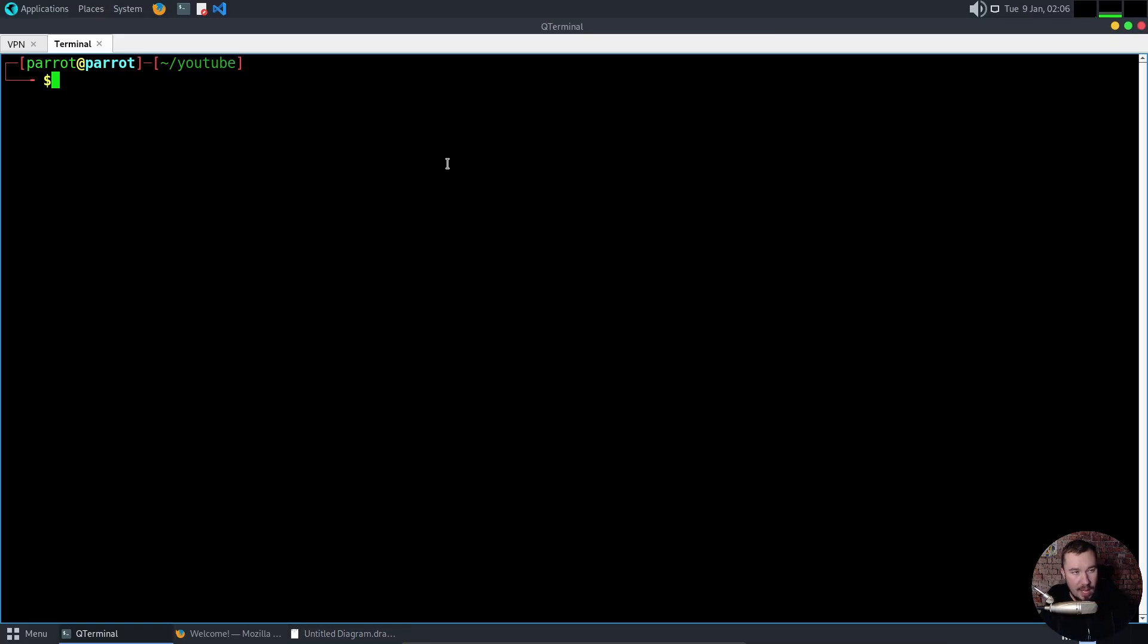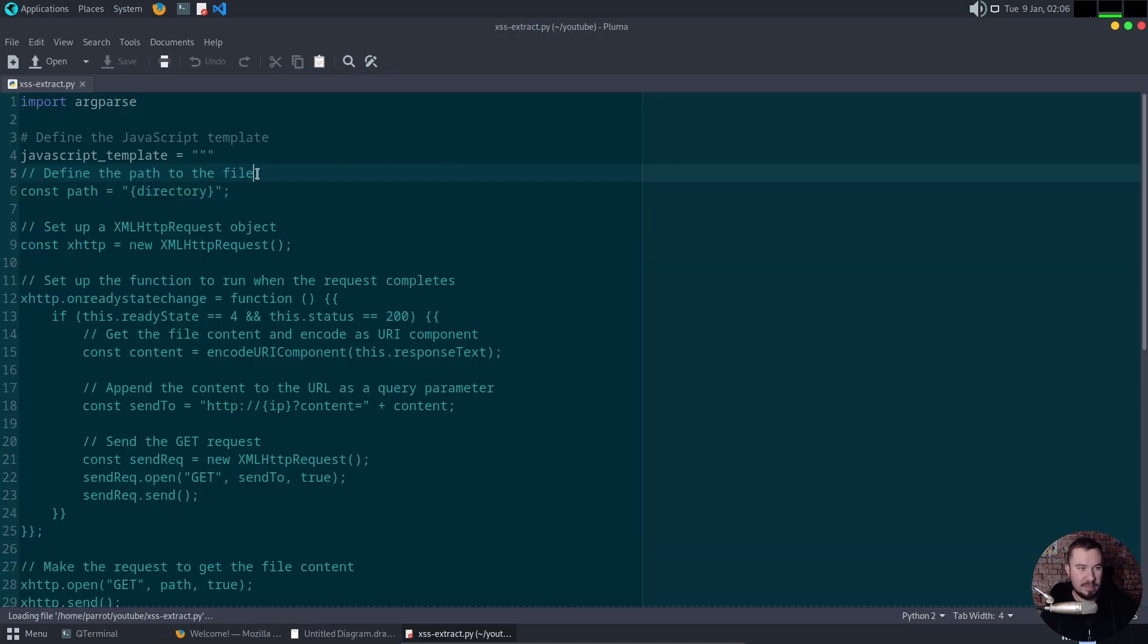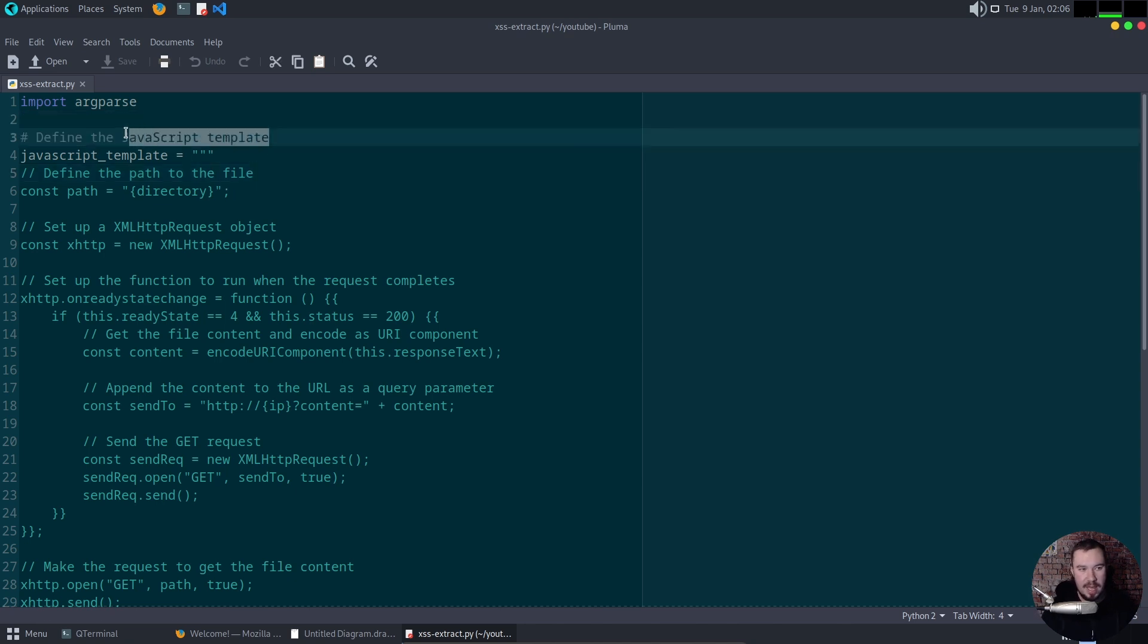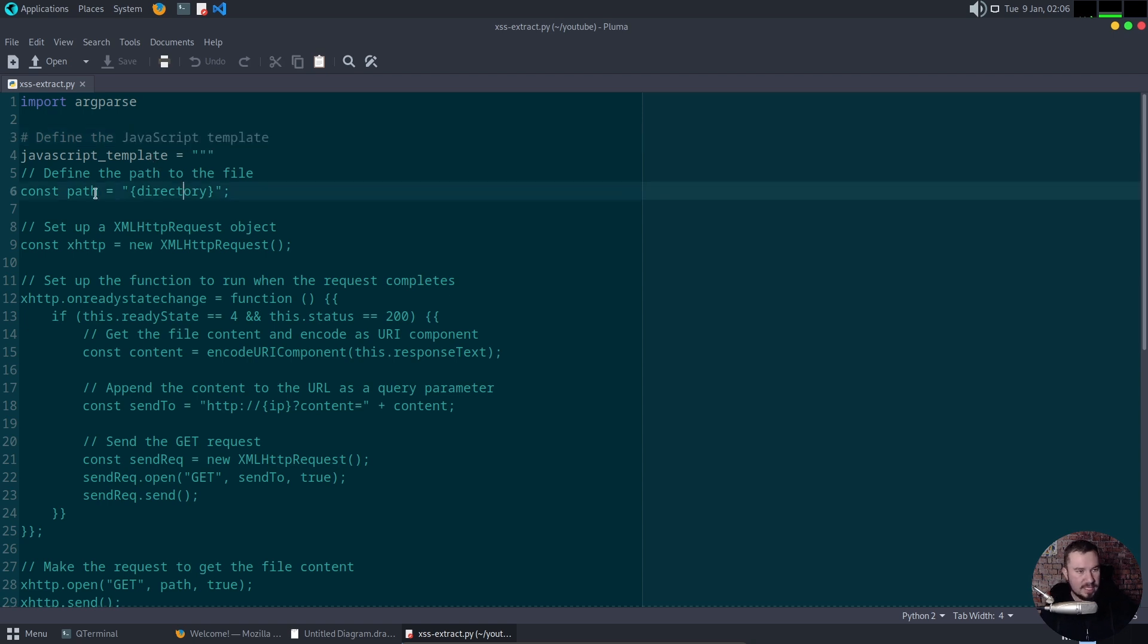Let me show you how this works in practice. So I created a script right here, cross-site scripting extract.py. And I do want to walk you through a little bit about what's going on here. Here is our JavaScript template. And this is what I initially created before I turned it into a Python script.